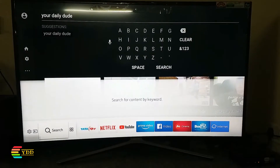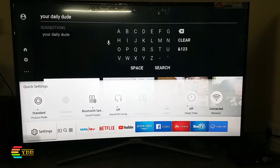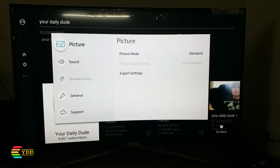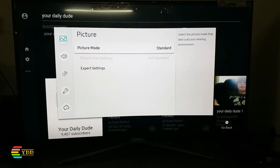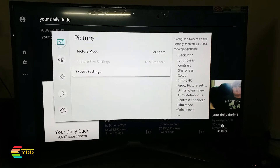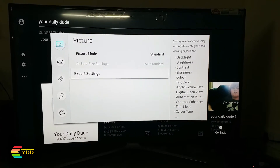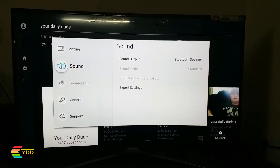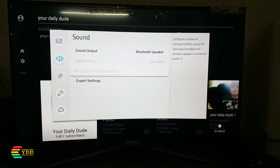We are going to the settings menu now. Here you can do all kinds of settings — picture-related settings can be done in picture mode, and sound-related settings can be done from the sound settings.